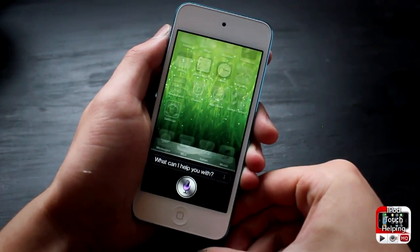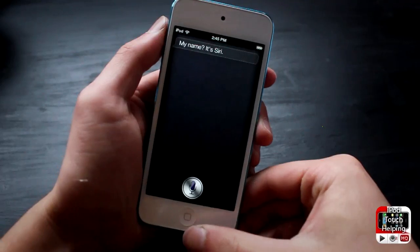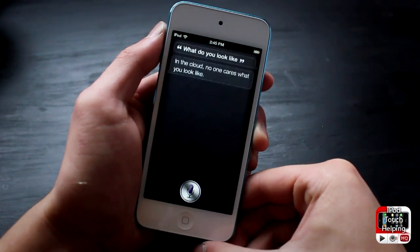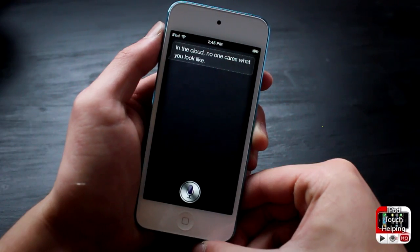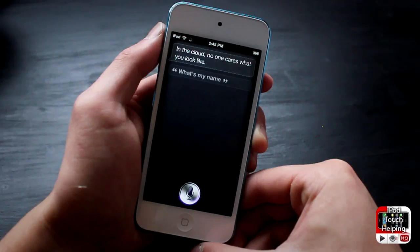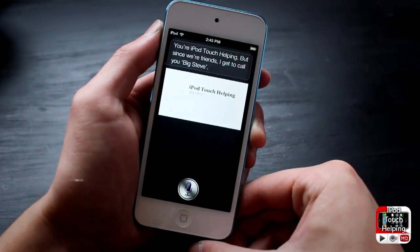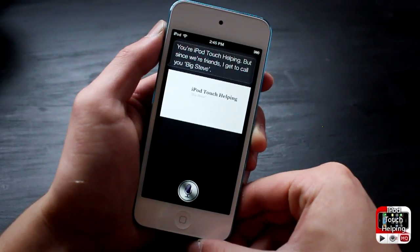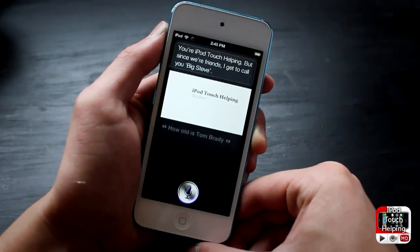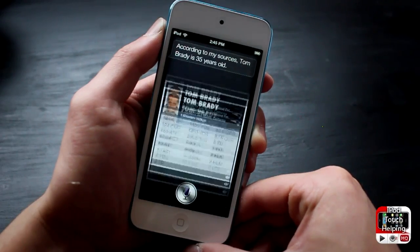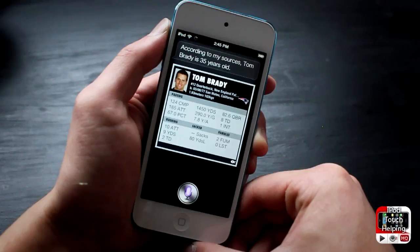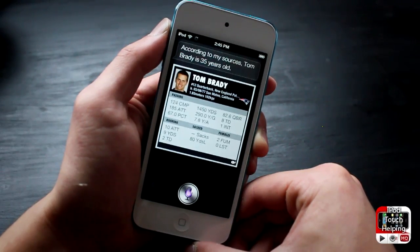What's your name? My name is Siri. What do you look like? What's my name? How old is Tom Brady? And what will the weather be like in Vancouver, British Columbia next week?